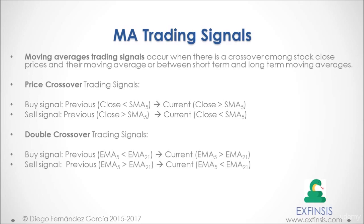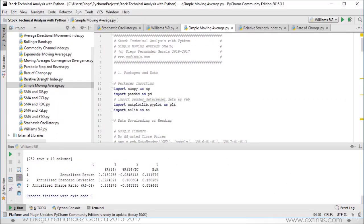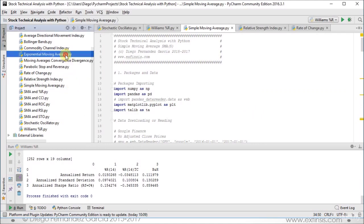So let's go back into our Python PyCharm IDE so that we can study moving averages trading signals with greater detail. Here we are back within our Python PyCharm IDE. In this lecture we'll be working within the simple moving average and exponential moving averages code files.